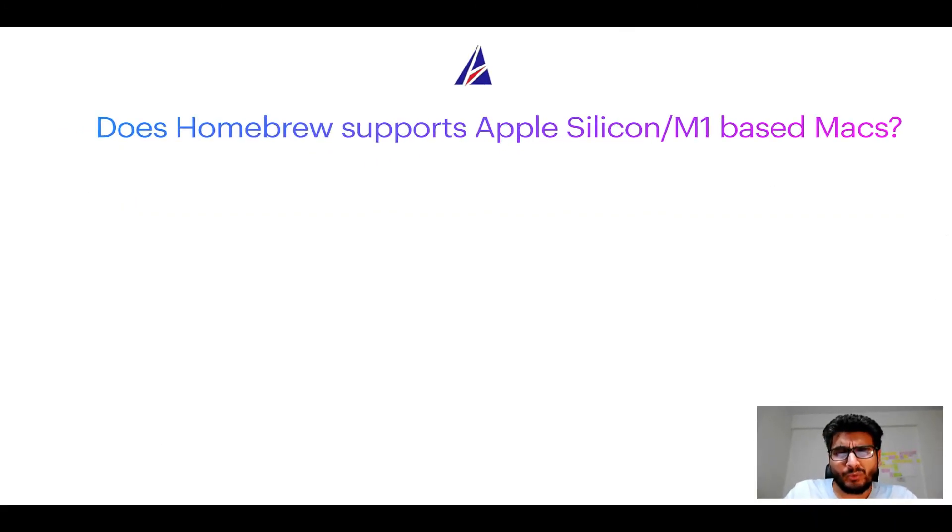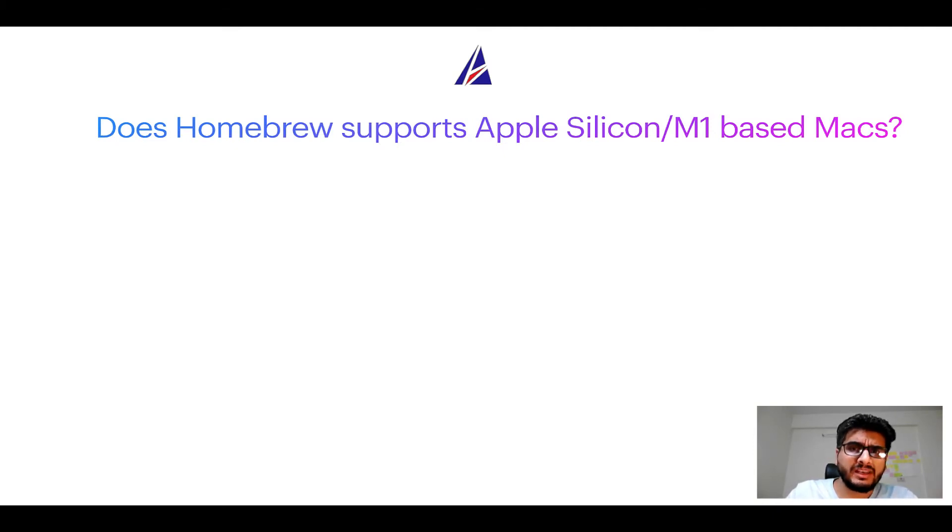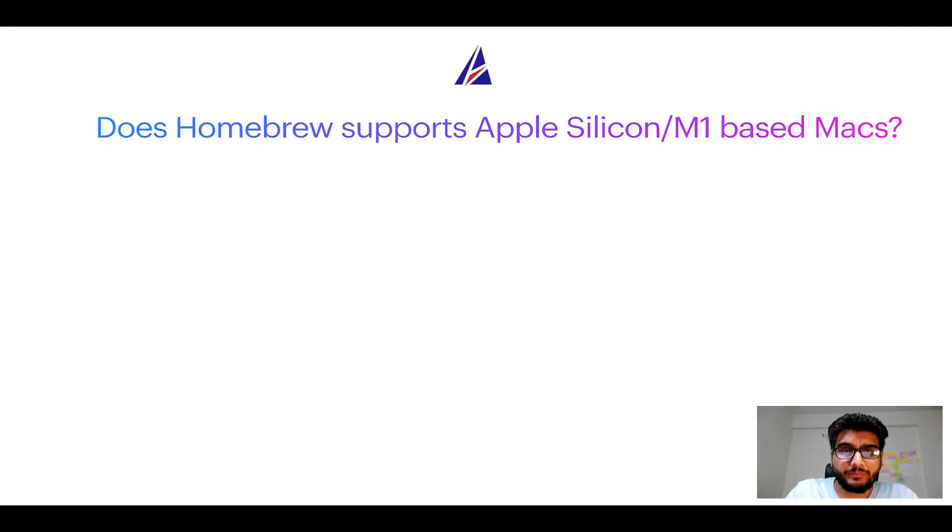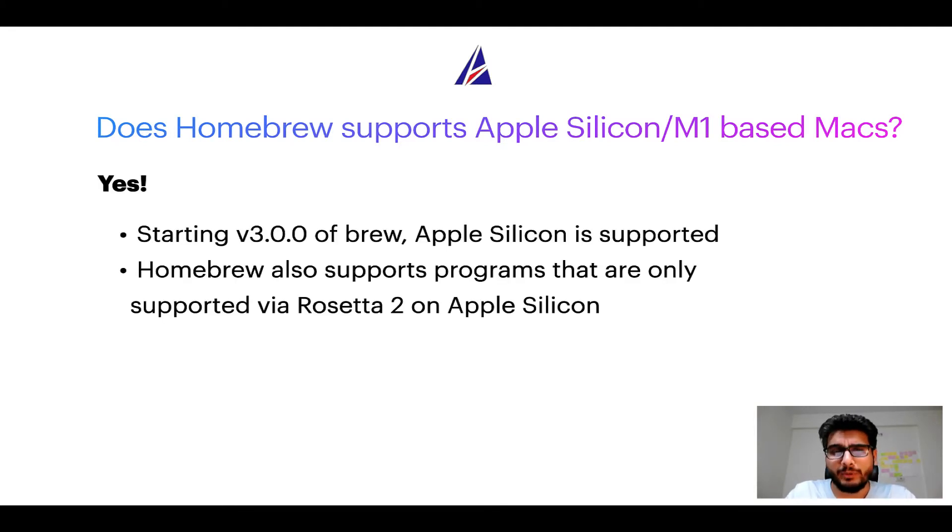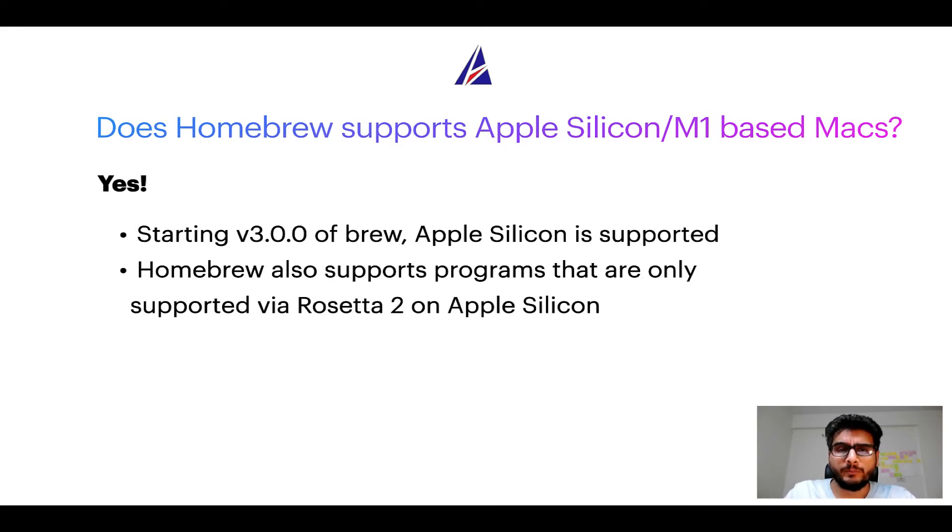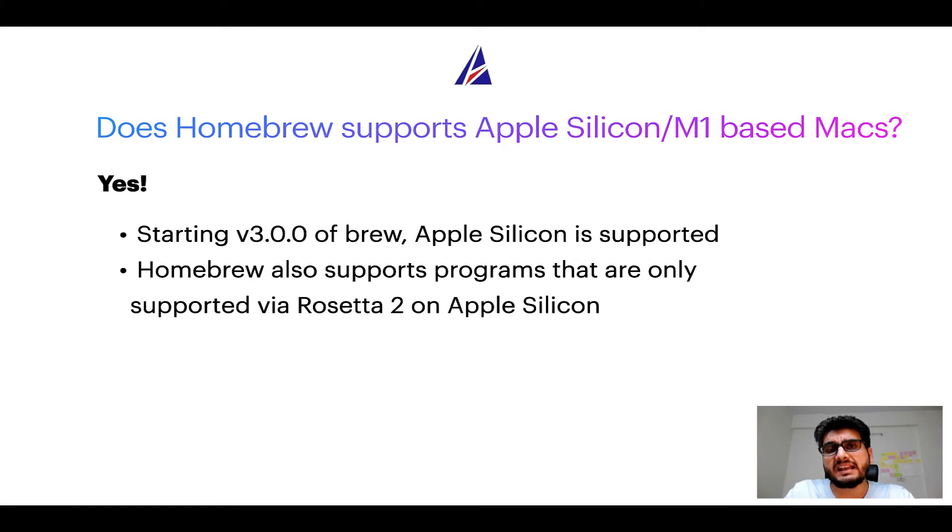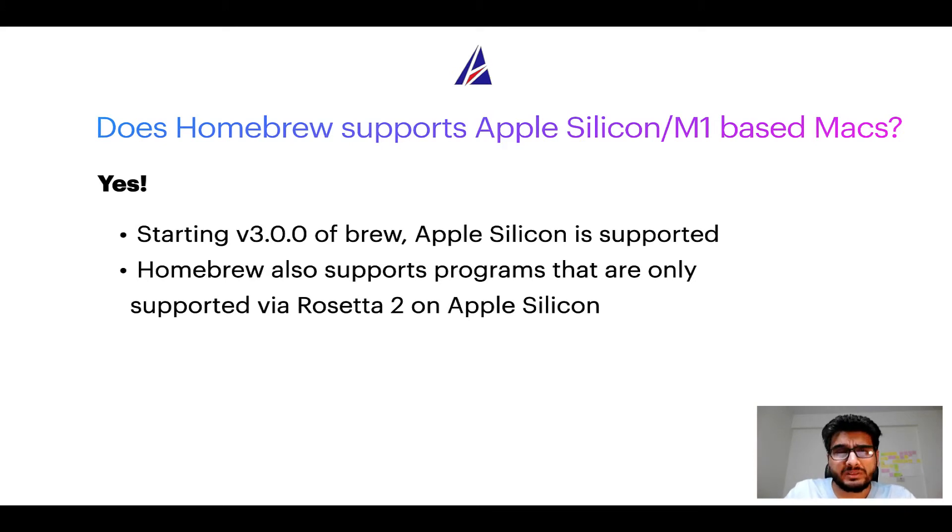Next question, can you use homebrew to install programs on Apple Silicon, or more popularly known as M1 MacBooks? Again, yes. Starting version 3.0 of Brew, Apple Silicon is now supported on homebrew. In fact, homebrew also supports programs that are at the moment only supported via Rosetta 2 on Apple Silicon.